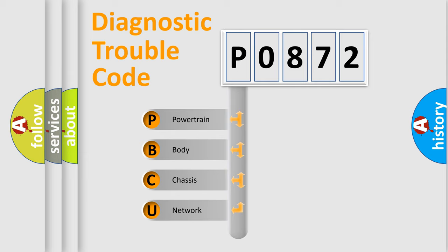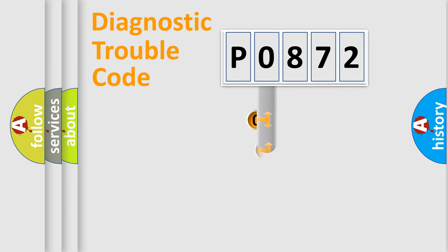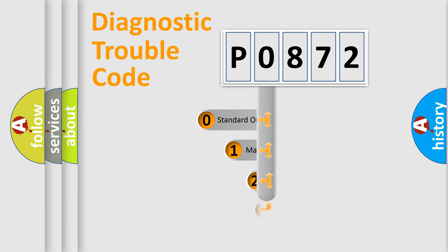We divide the electric system of automobile into four basic units: Powertrain, Body, Chassis, Network. This distribution is defined in the first character code.